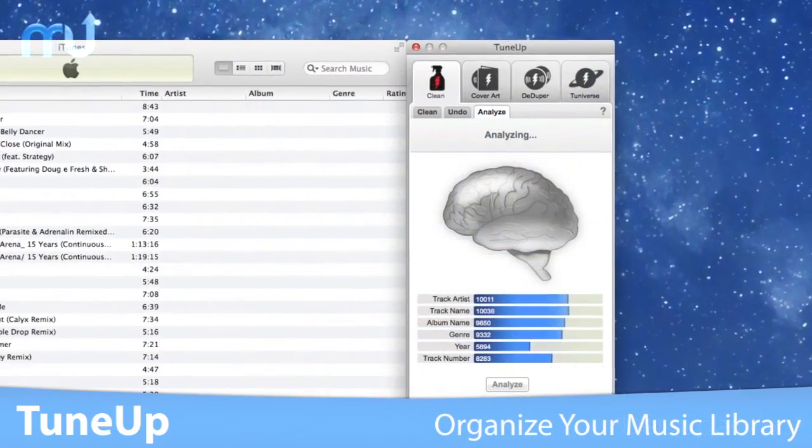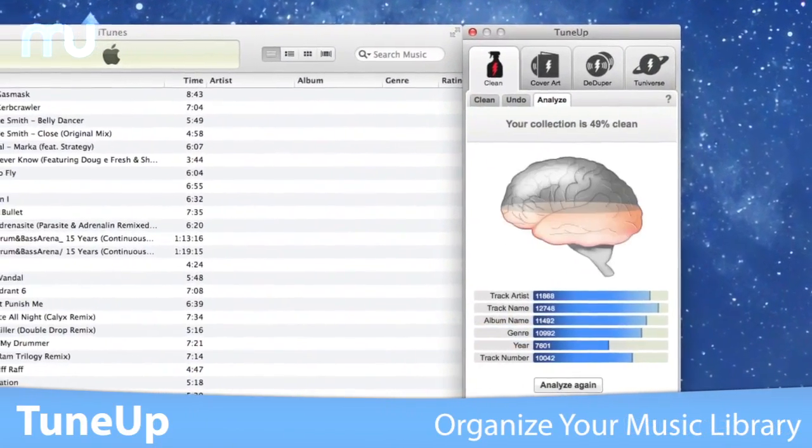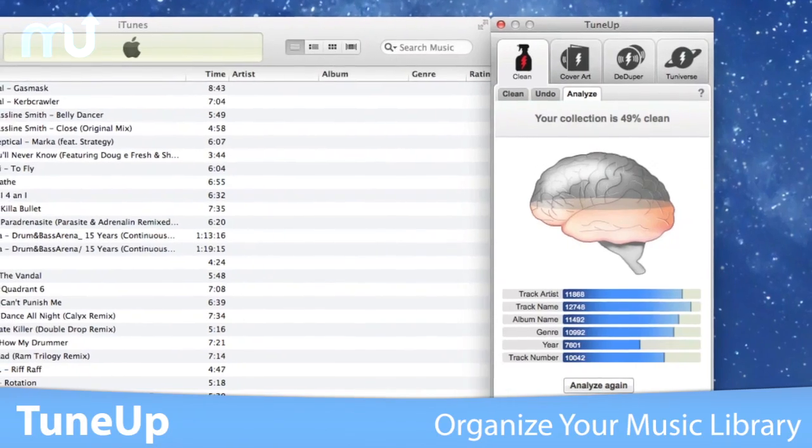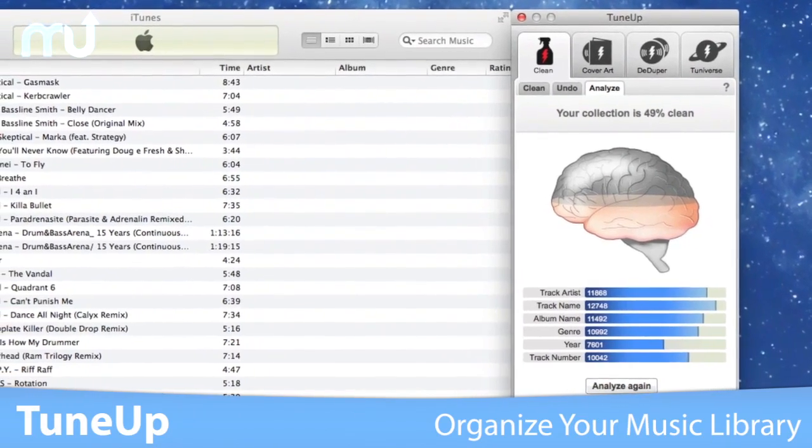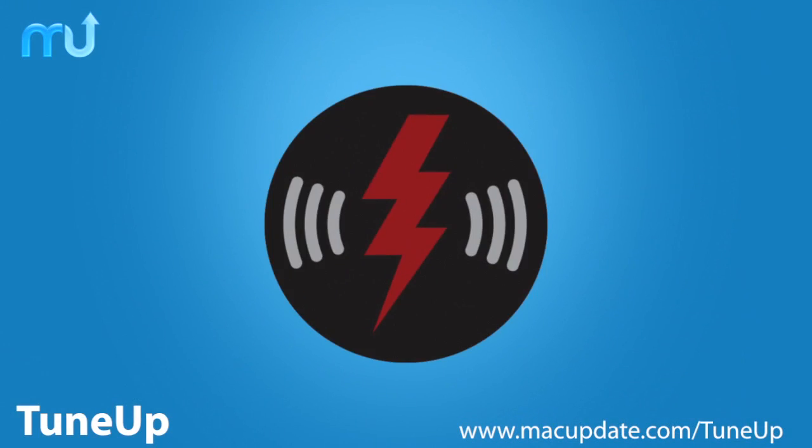TuneUp is the fastest and most intelligent way to organize your music library. Buy and download it today at macupdate.com/TuneUp.